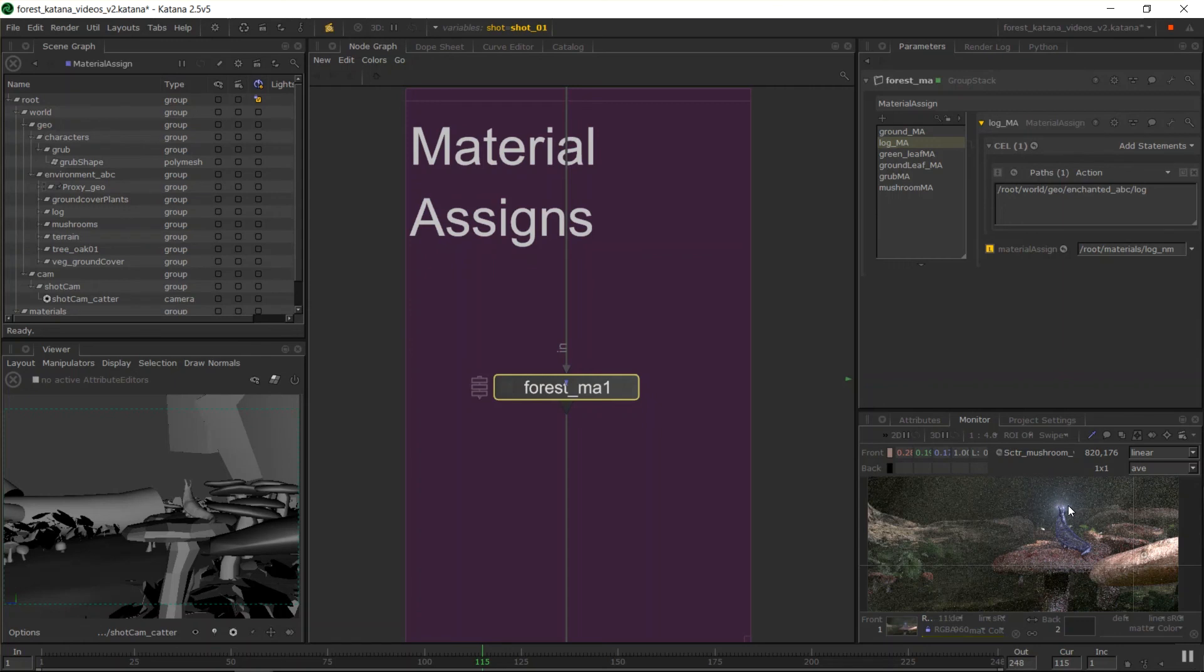But anyway, that's material assigns, CEL, group stacks, and a few random other things. So thanks for joining me. The next video is on placing lights and how lighting in general works in Katana. So I'll see you there.